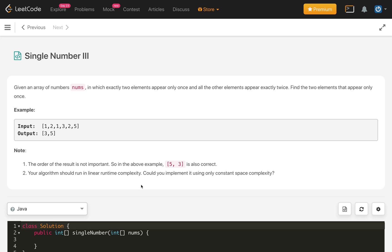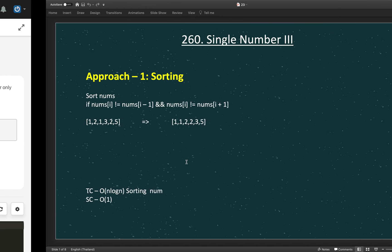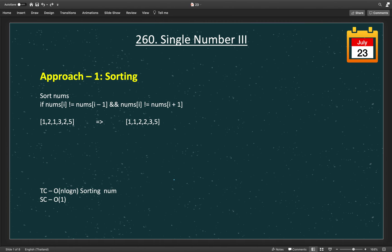Your algorithm should run in linear time complexity. Could you implement it using only constant space complexity? We will focus on the constant space solution later. Let's first try the very basic brute force approach.